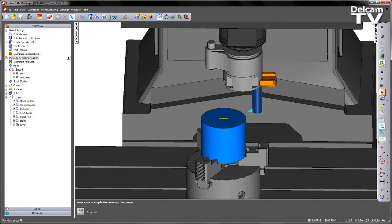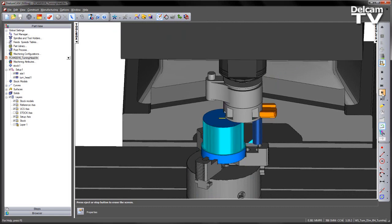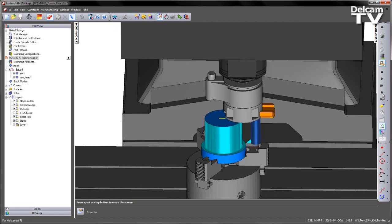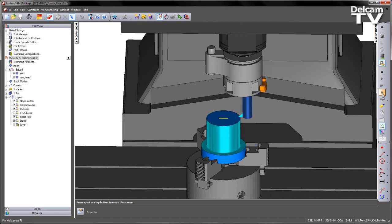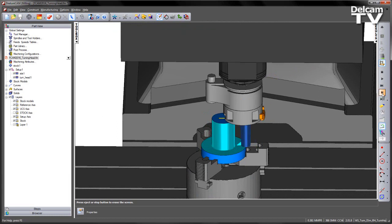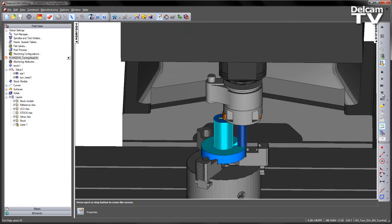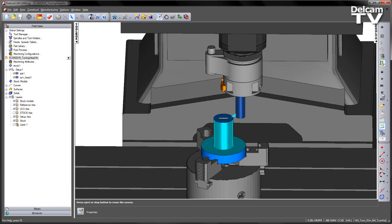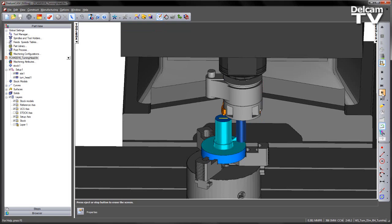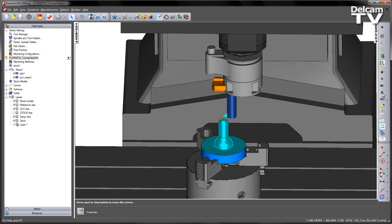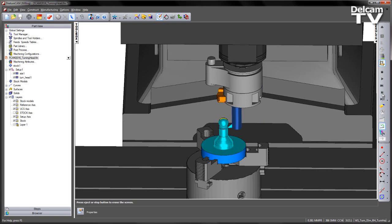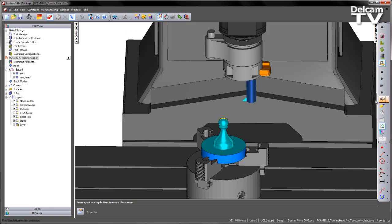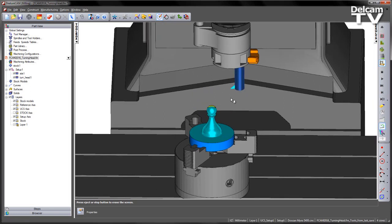you can see that slide moving as we cut the part. So we can work our way down through the component to finish the roughing and then come in and do the finishing operation to finish the component.